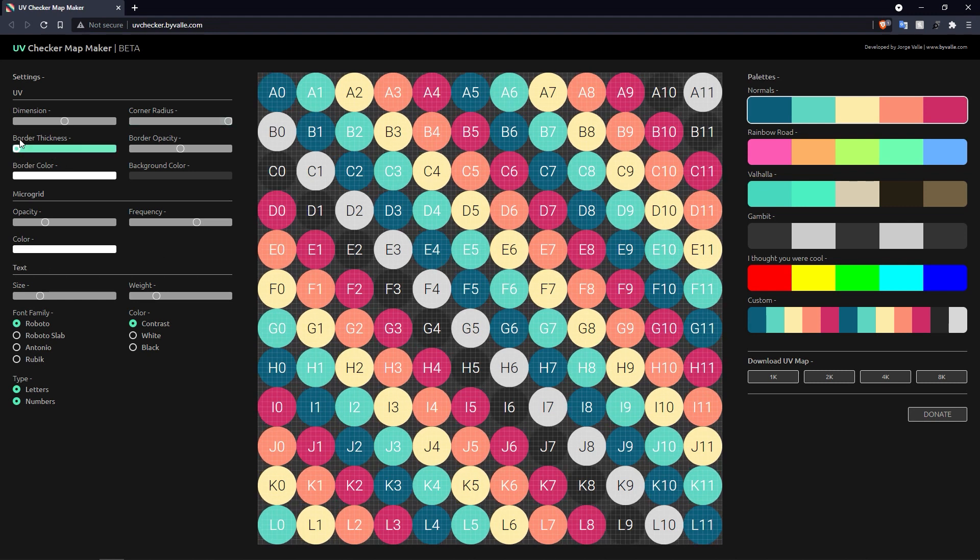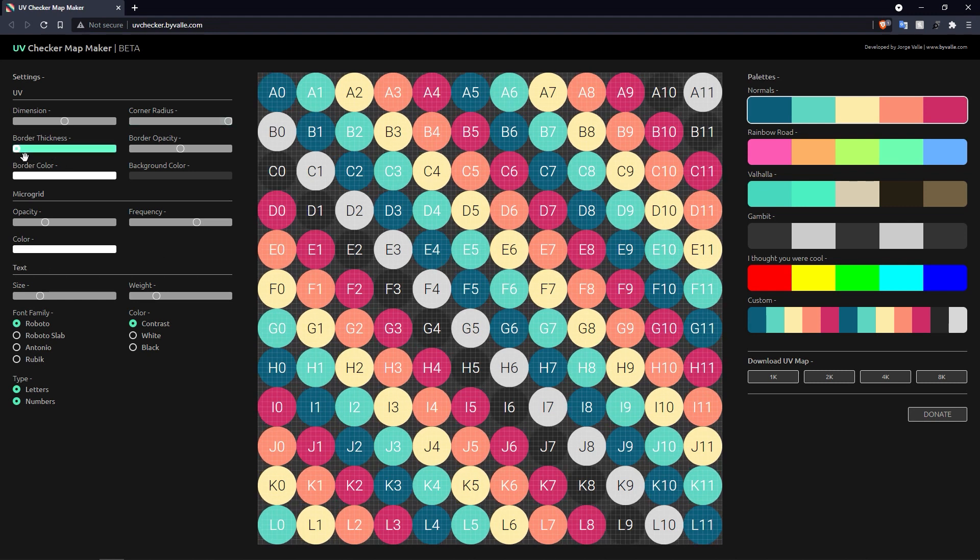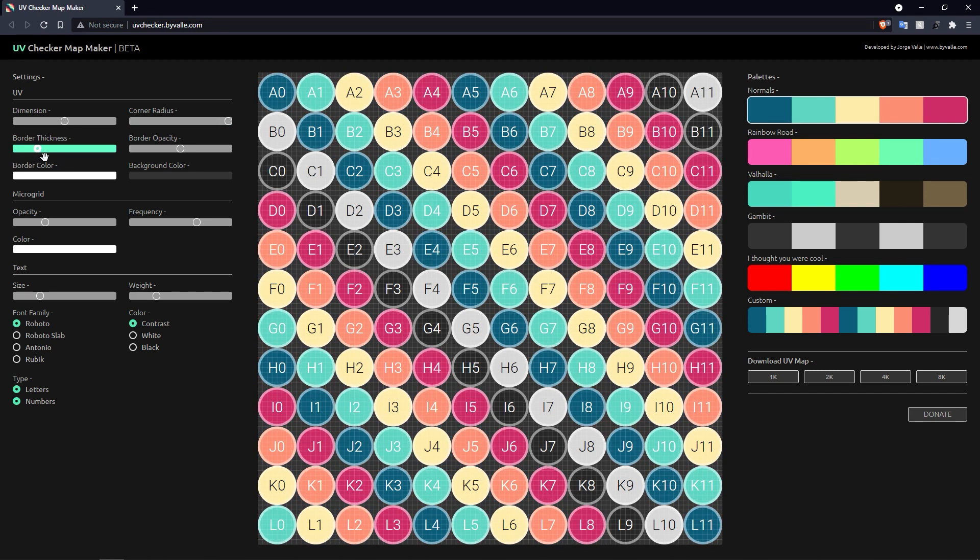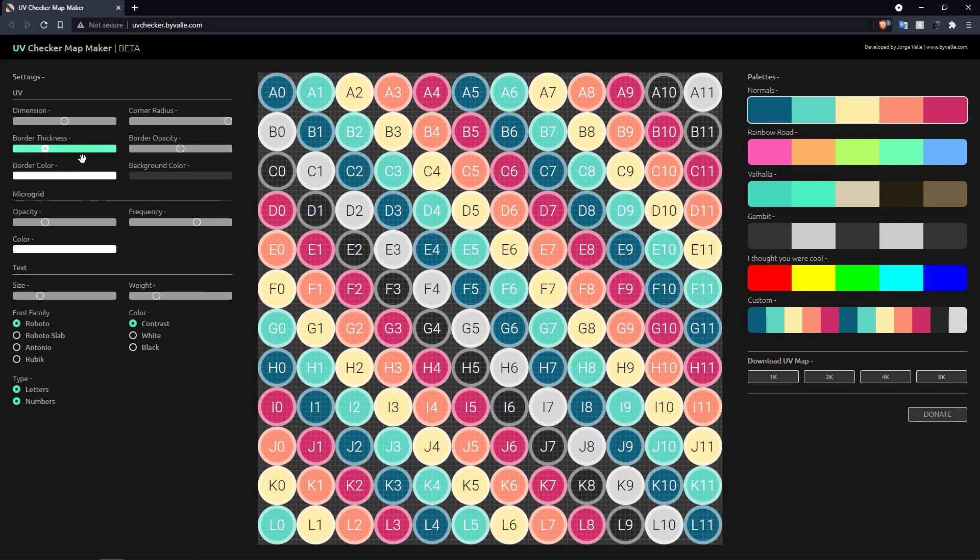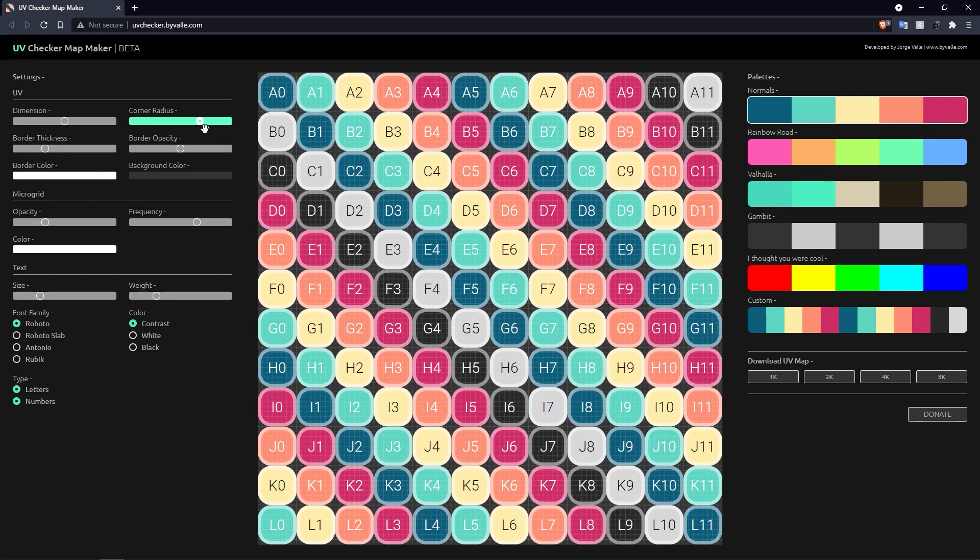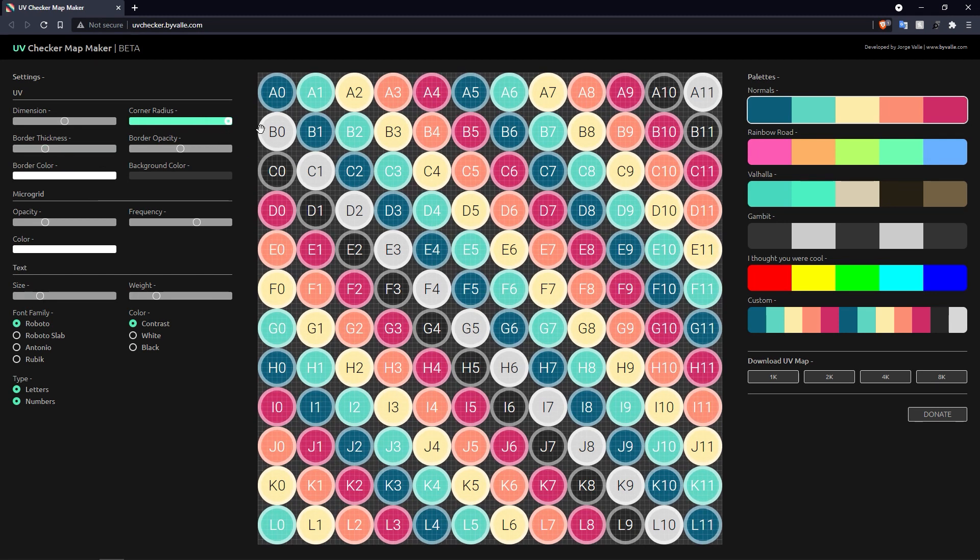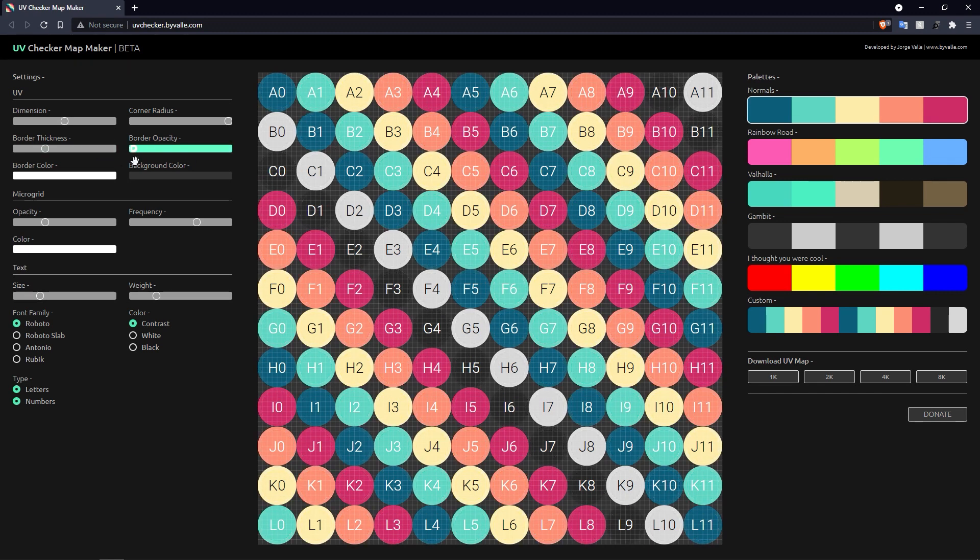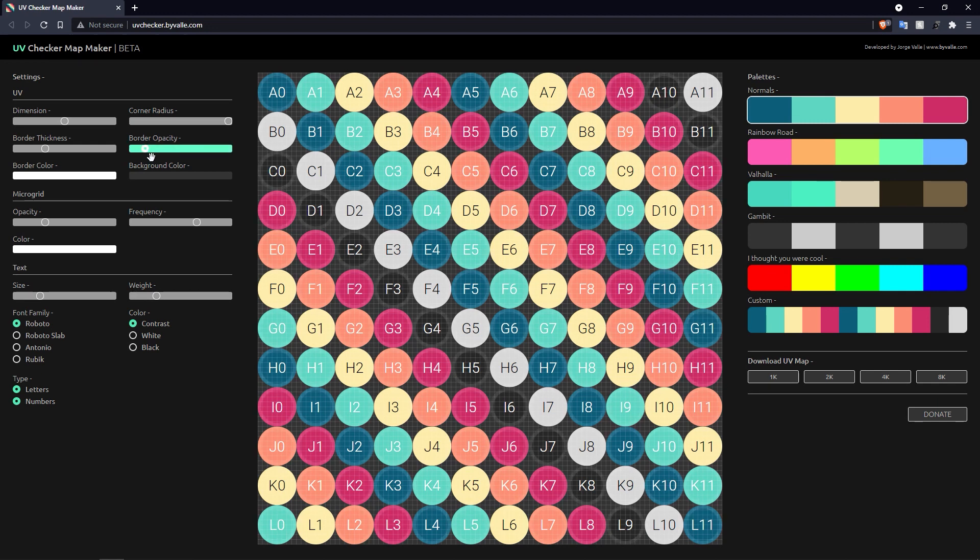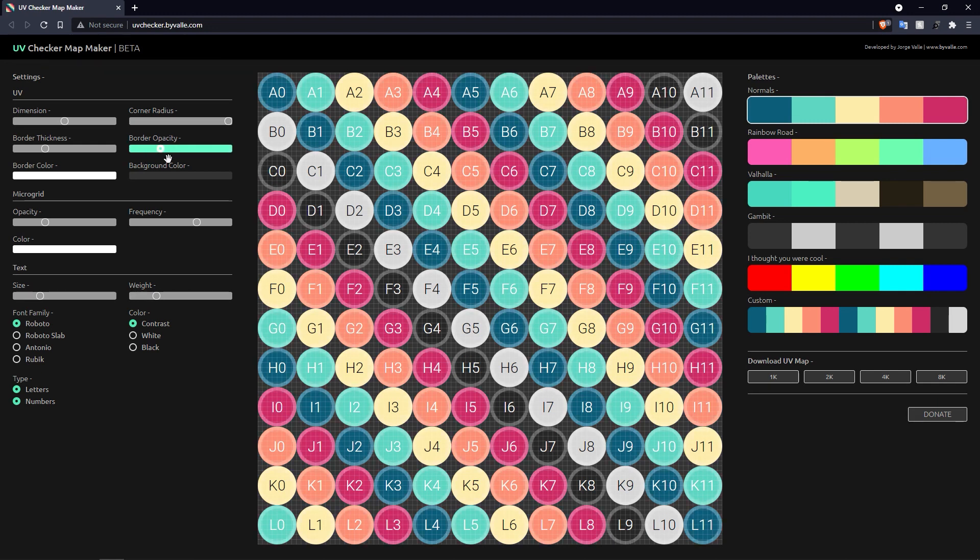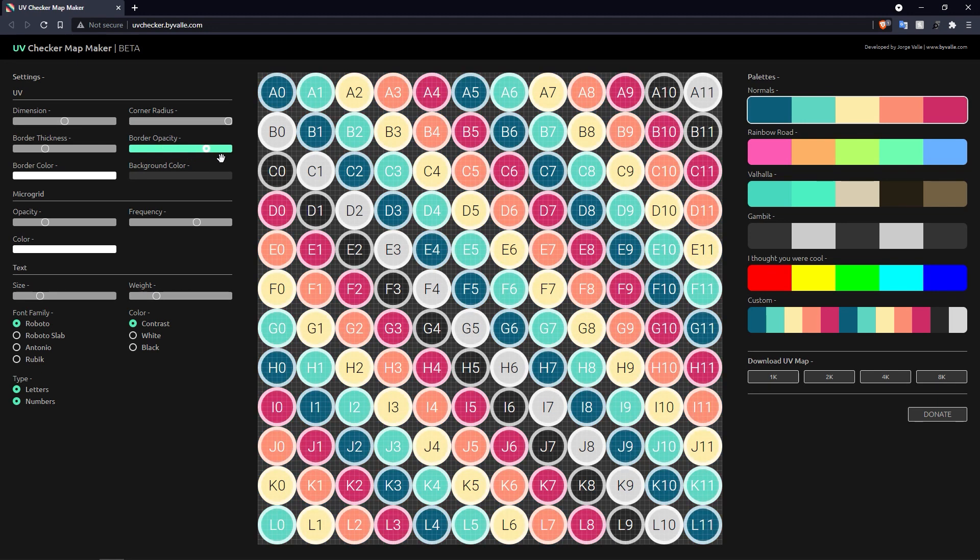You've got border thickness as well. If I turn this up you'll notice that each of these, what were squares and now circles, has got a border around them. And you can also choose the border opacity, so you can either have zero border or visible border, or you can crank it up till it's fully opaque.